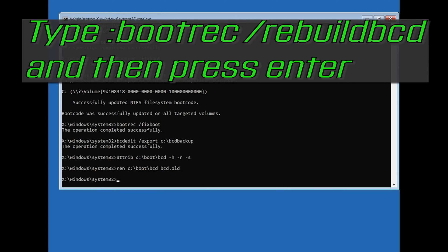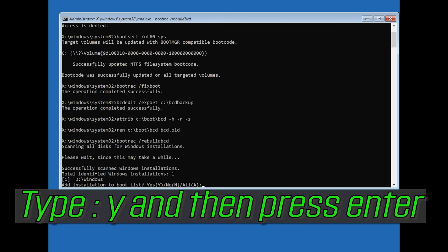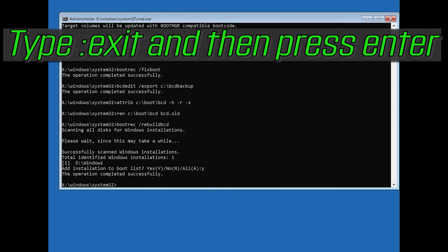Type bootrec /rebuildbcd and then press Enter. Type Y and then press Enter. Type exit and then press Enter.